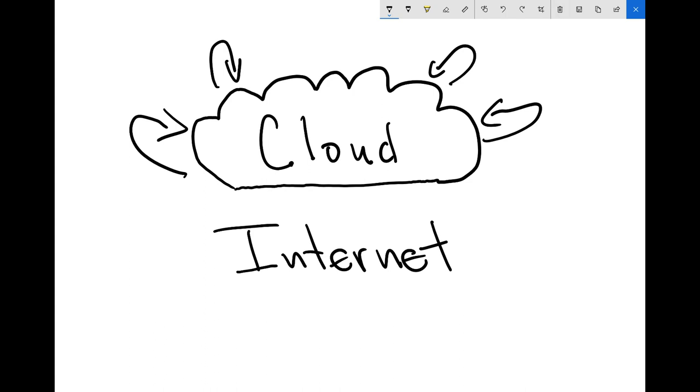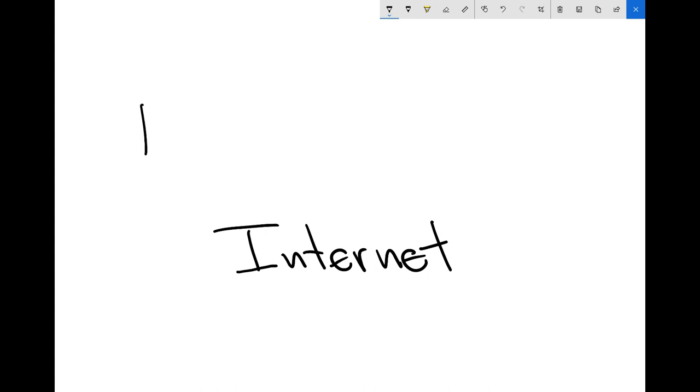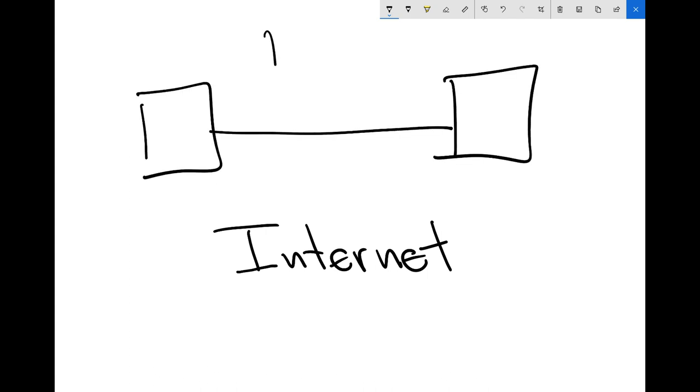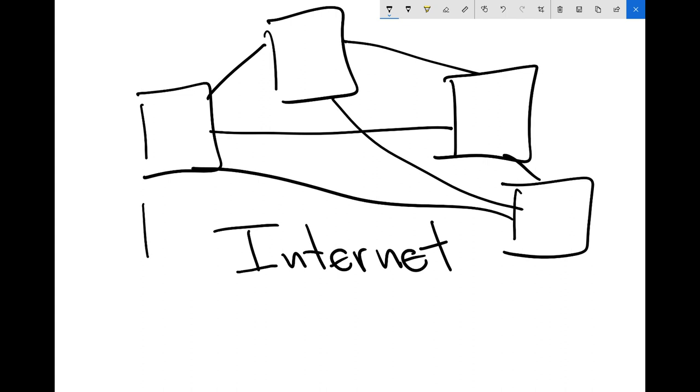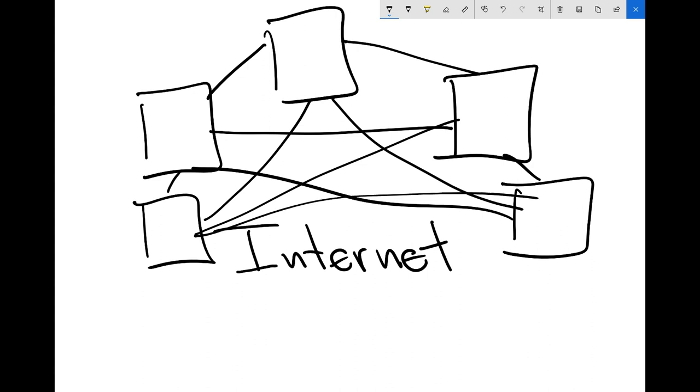So the internet, rather than looking like this, in fact looks more like this, where you've got computer talking to computer, and these are talking to each other, and you add another one, and you slowly start building a mesh, and it gets messier and messier and messier. There isn't some absurd cloud that's talking internally to itself with its own consciousness. It's just a network of computers that are talking to each other.